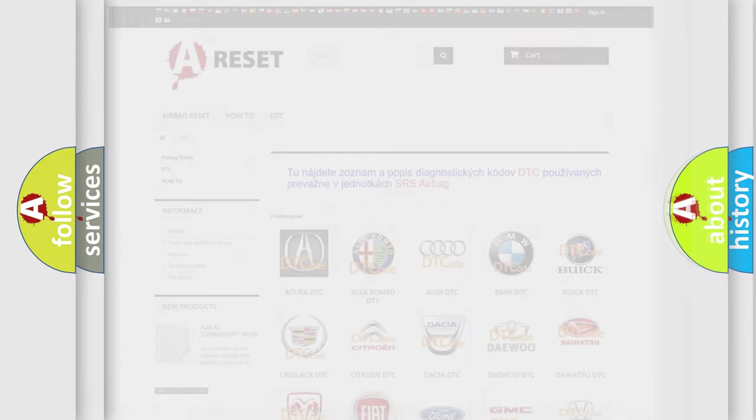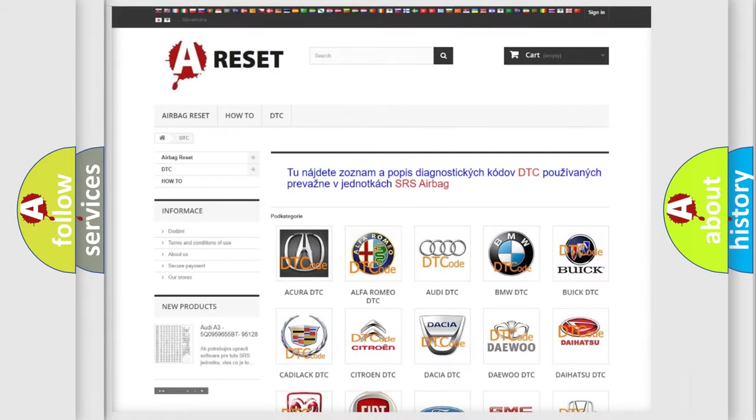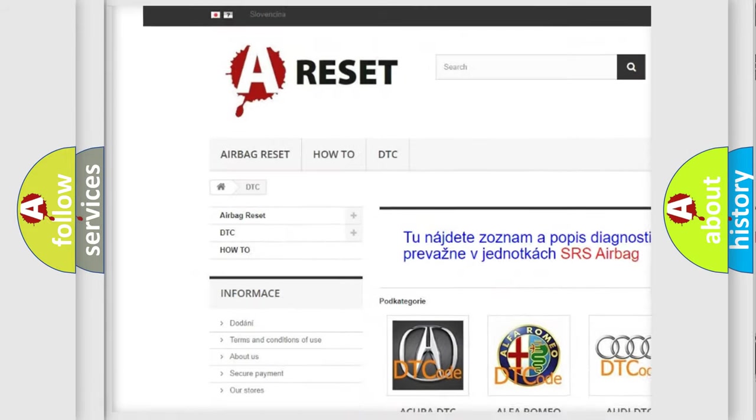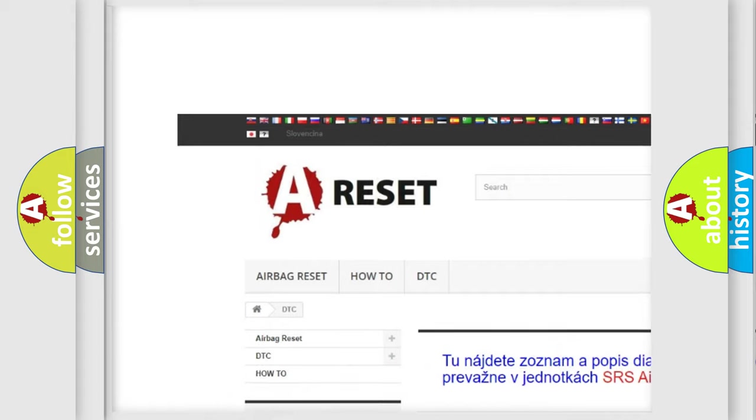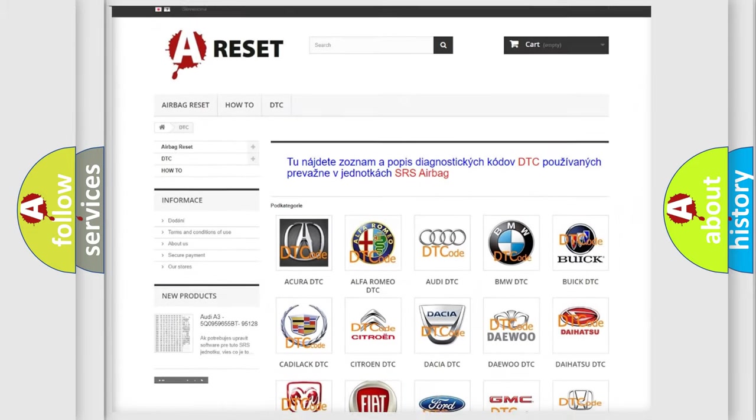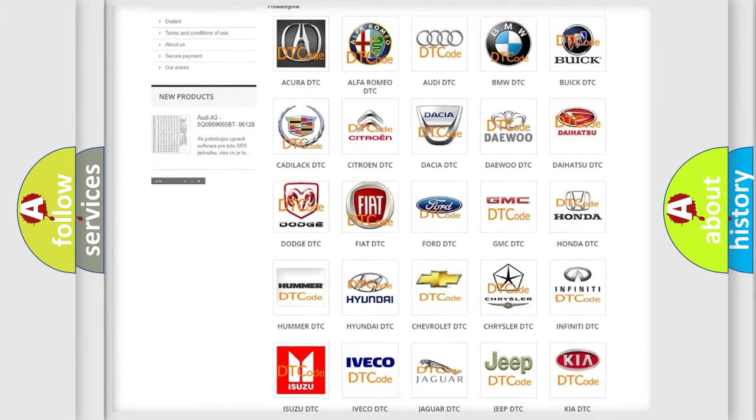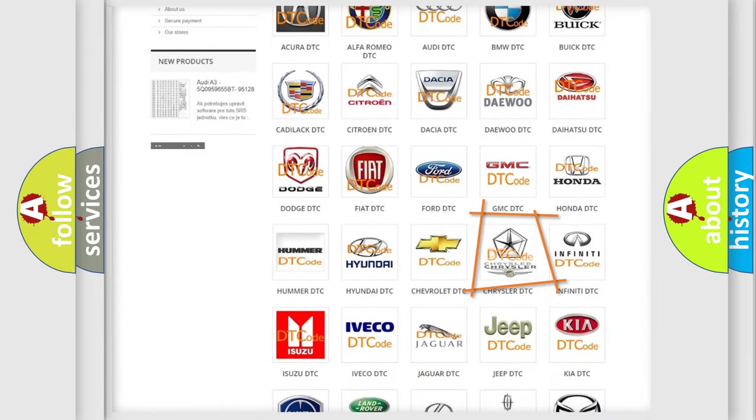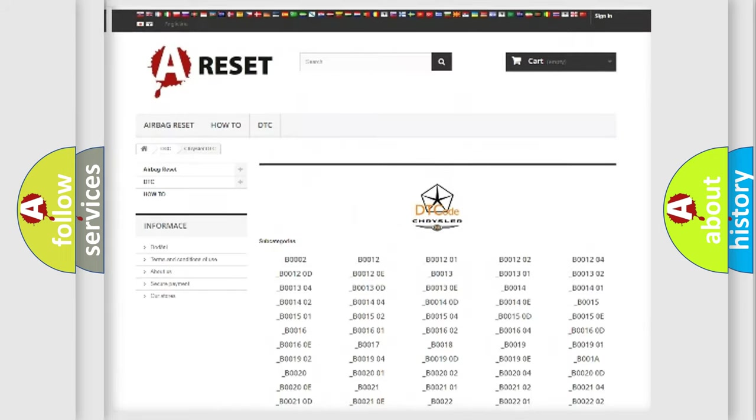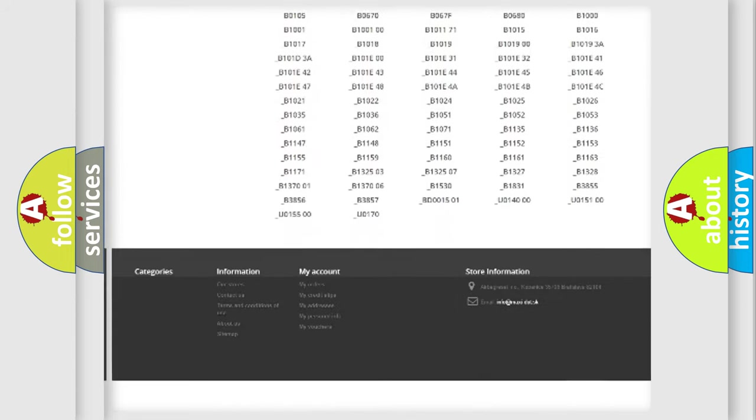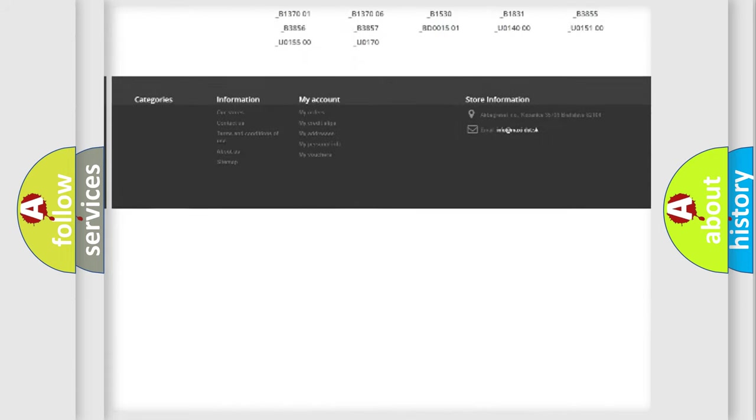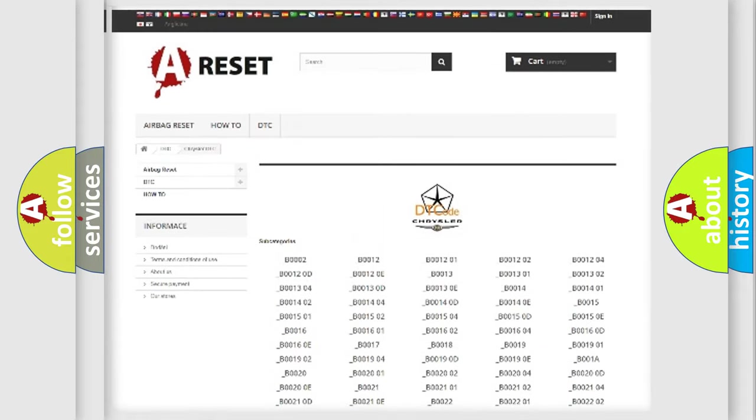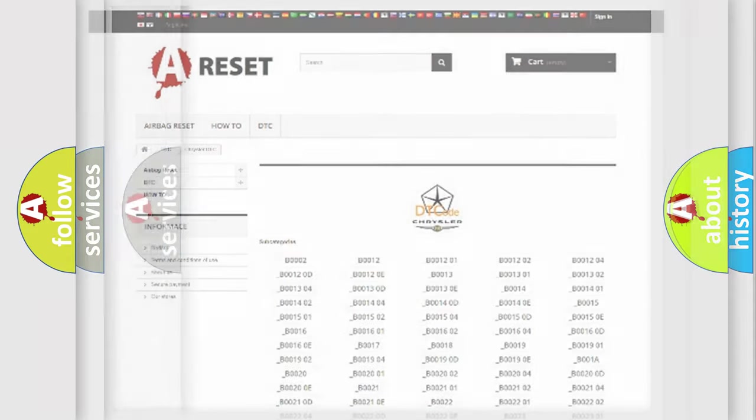Our website airbagreset.sk produces useful videos for you. You do not have to go through the OBD2 protocol anymore to know how to troubleshoot any car breakdown. You will find all the diagnostic codes that can be diagnosed in Chrysler vehicles, and many other useful things.